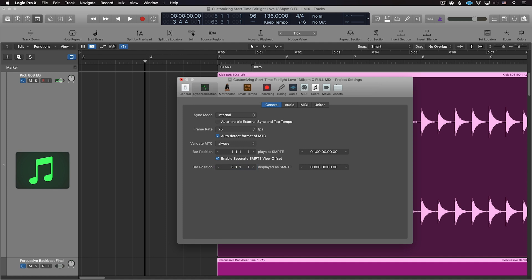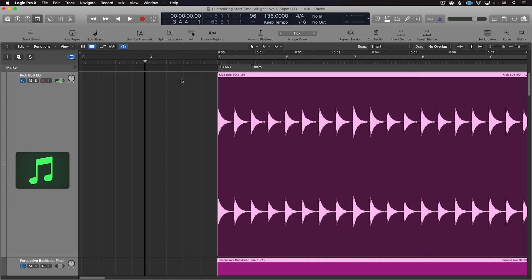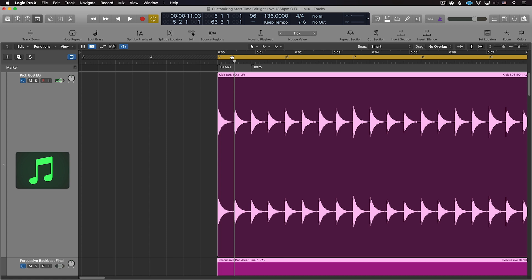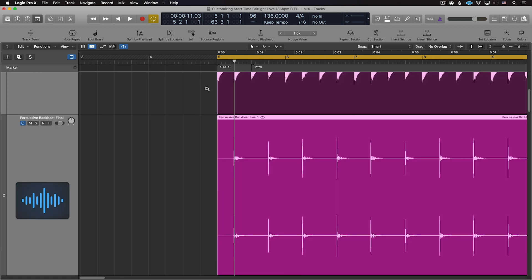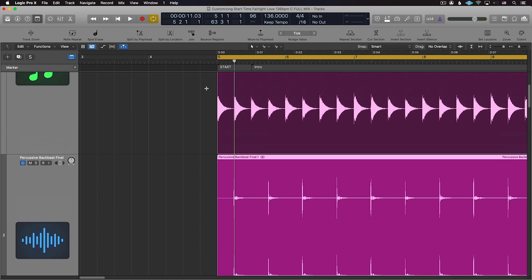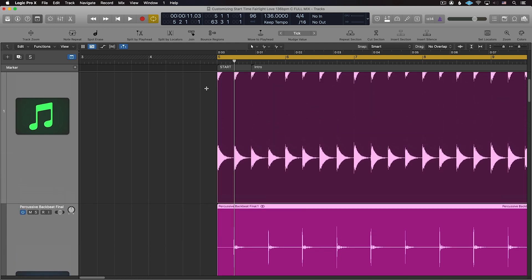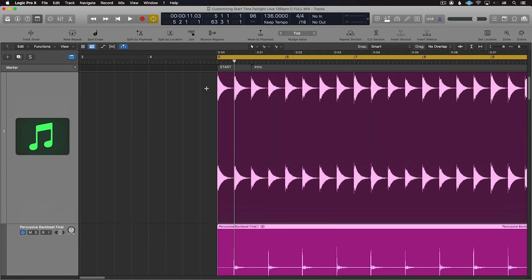Now when you do a bounce from this same location, the minutes and seconds will be exactly the same between your session and the bounced file. And this is super helpful when working with clients and getting notes back that occur on a specific place on the timeline.